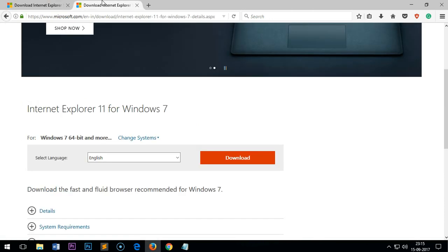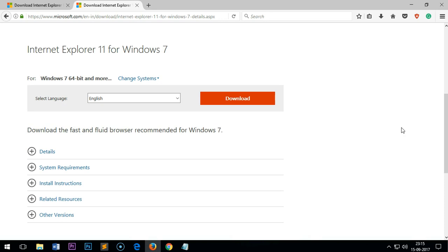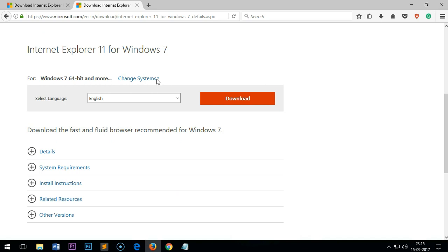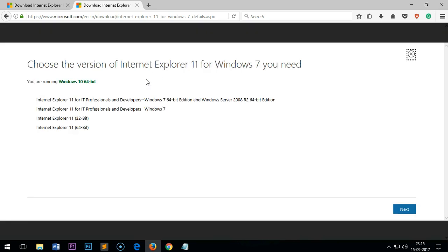I have a different page here which lets you choose the operating system, so change system in case you're downloading for a different computer. You can simply choose 32-bit or 64-bit. This is Internet Explorer 11 for IT professionals and developers for Windows 7.